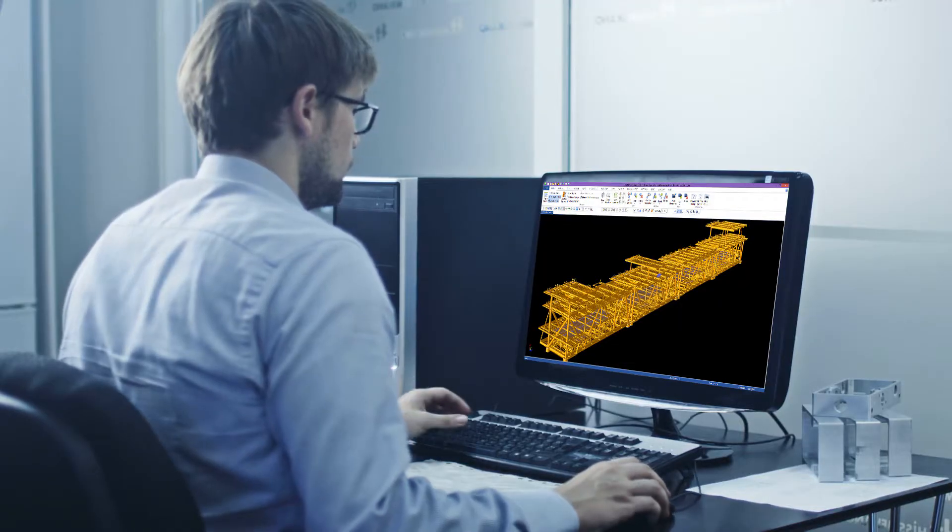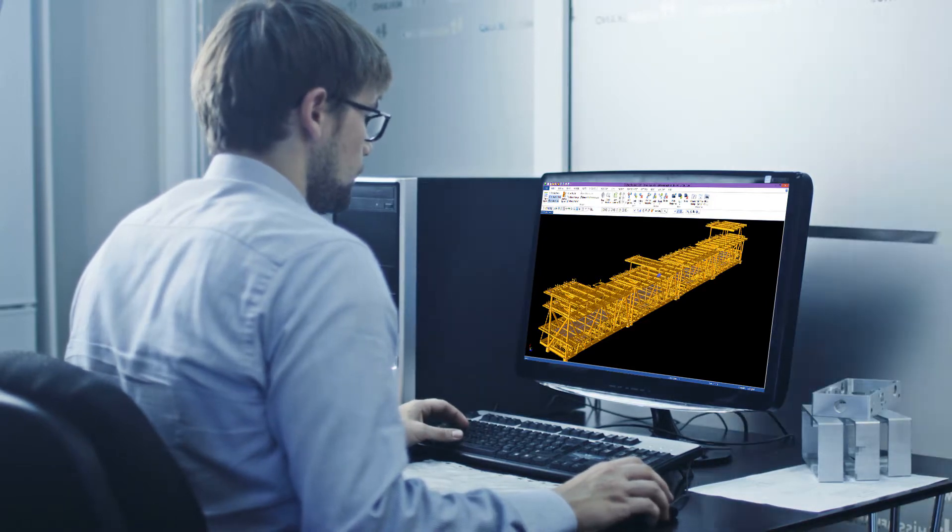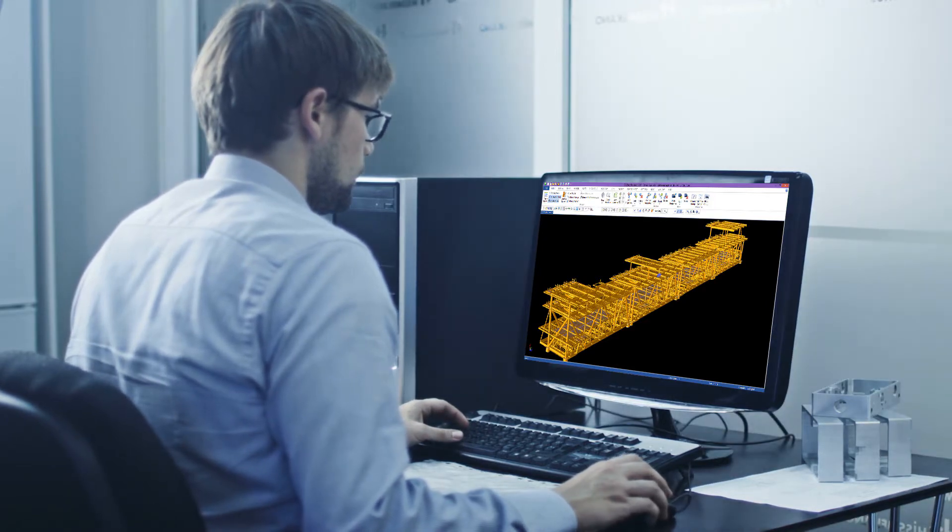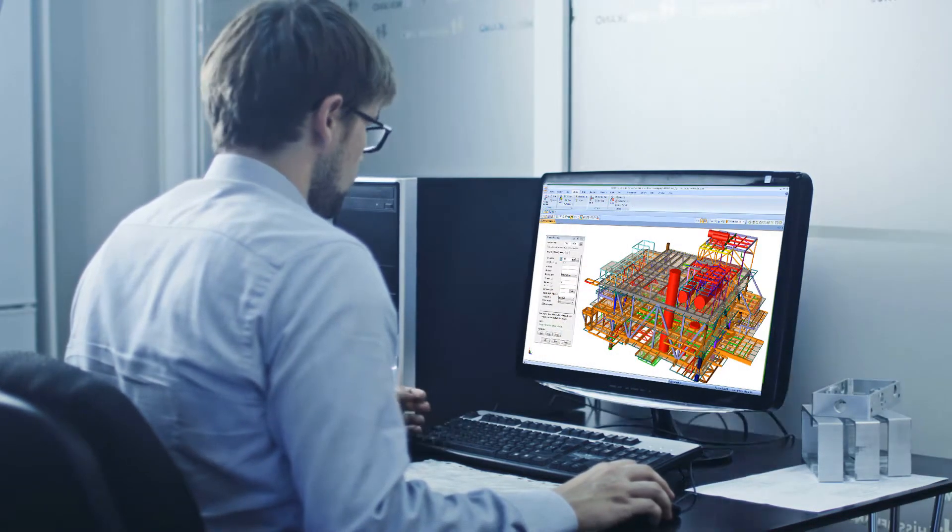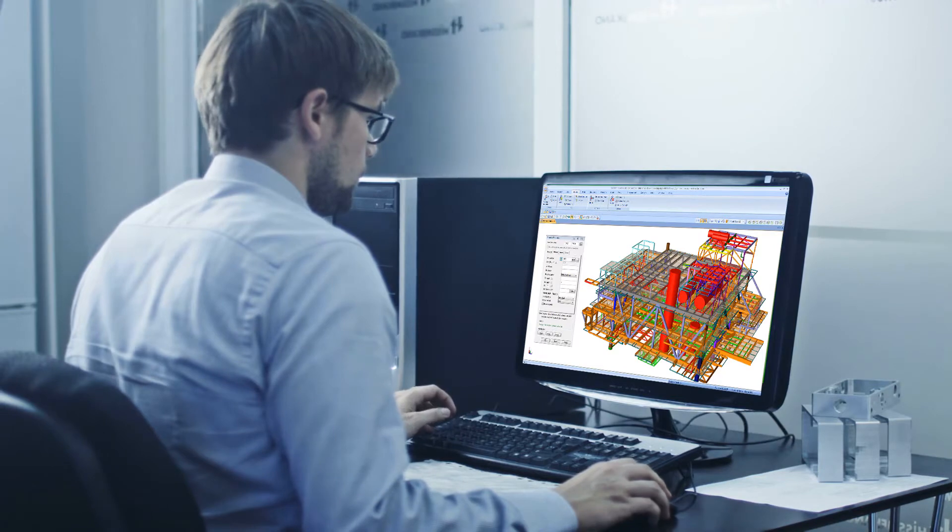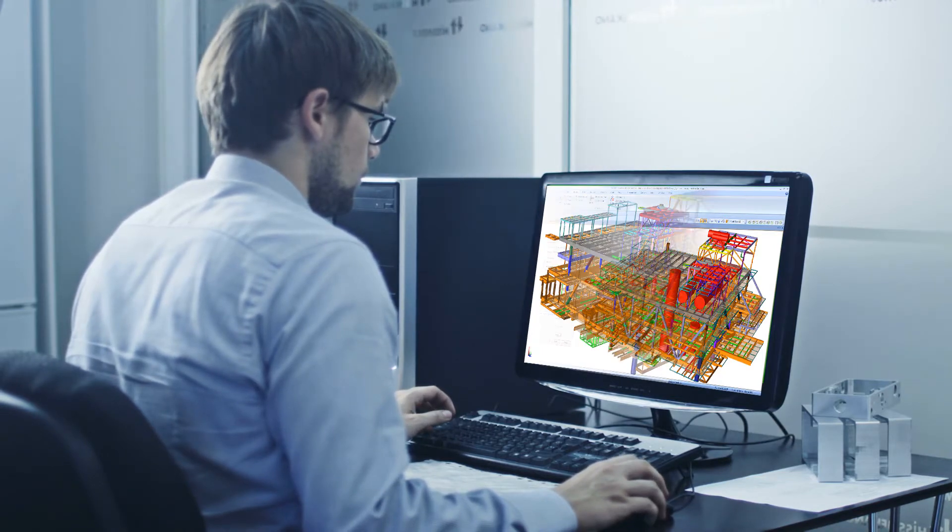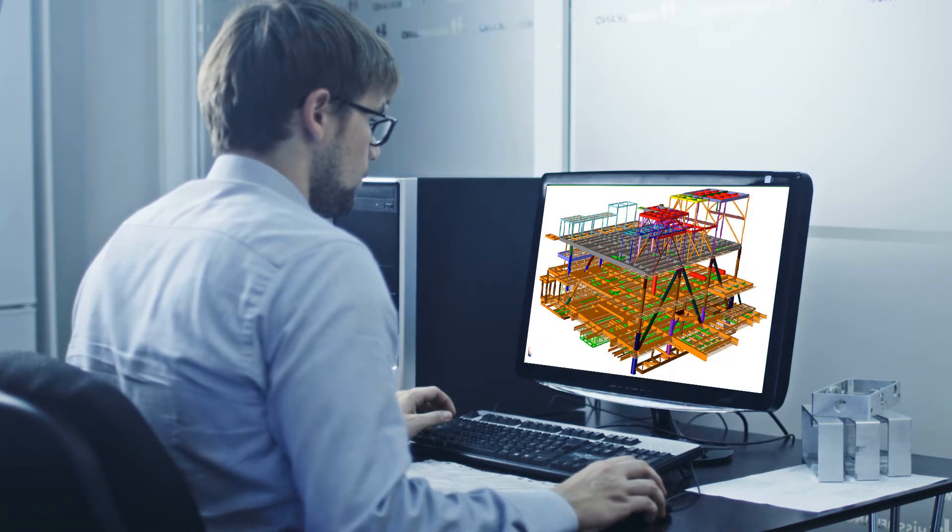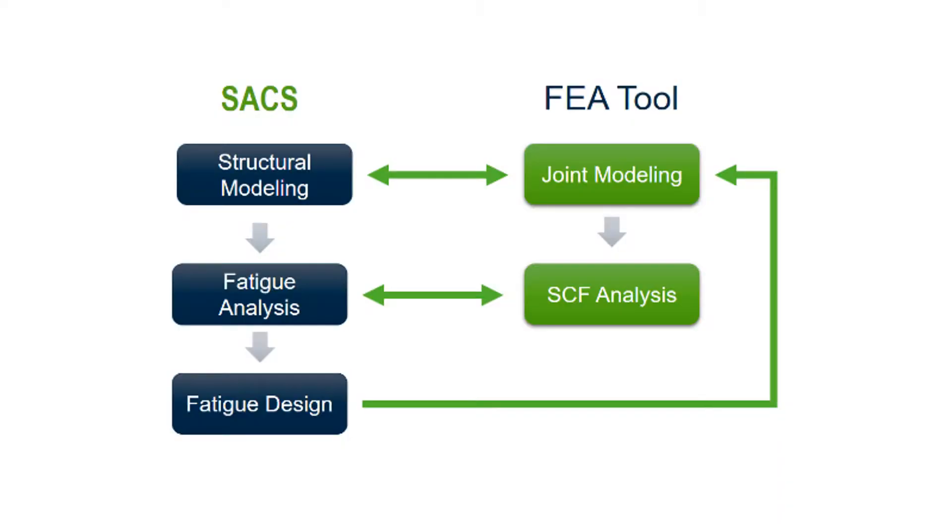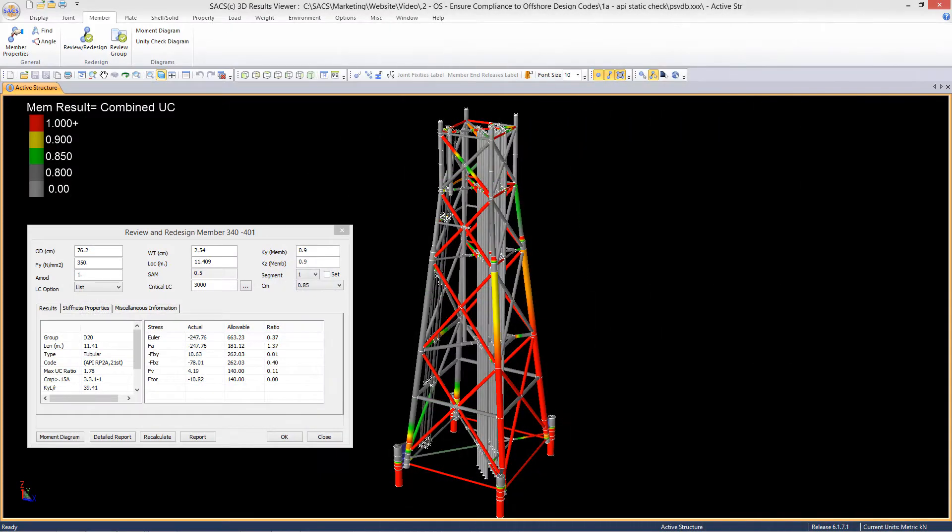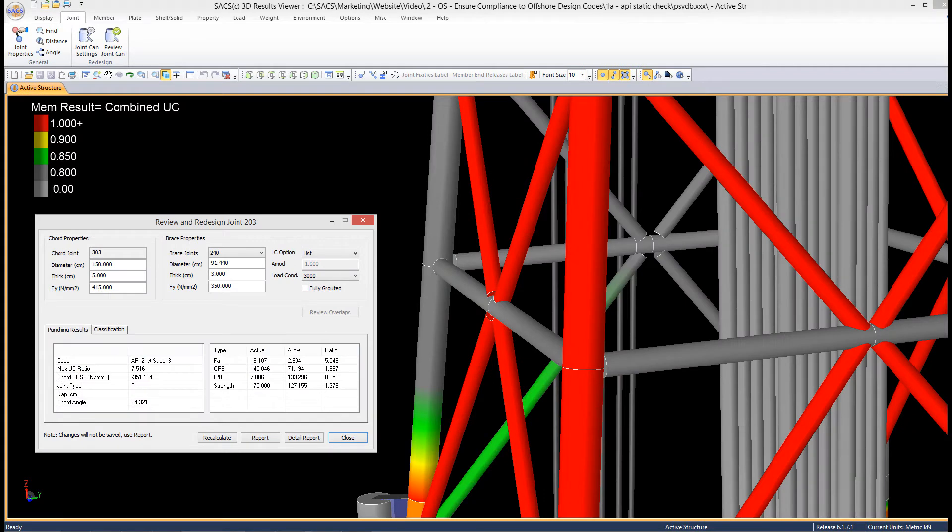Calculating stress concentration factors for non-tubular connections typically requires additional modeling and analysis in a separate finite element analysis application, but not anymore. Engineers no longer have to transfer each joint out to calculate stress concentration factors only to have it returned back into their design and analysis application to perform the final code check.